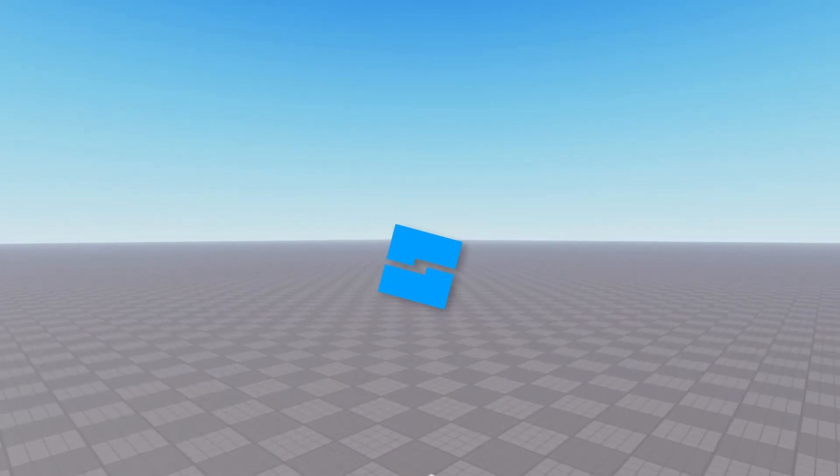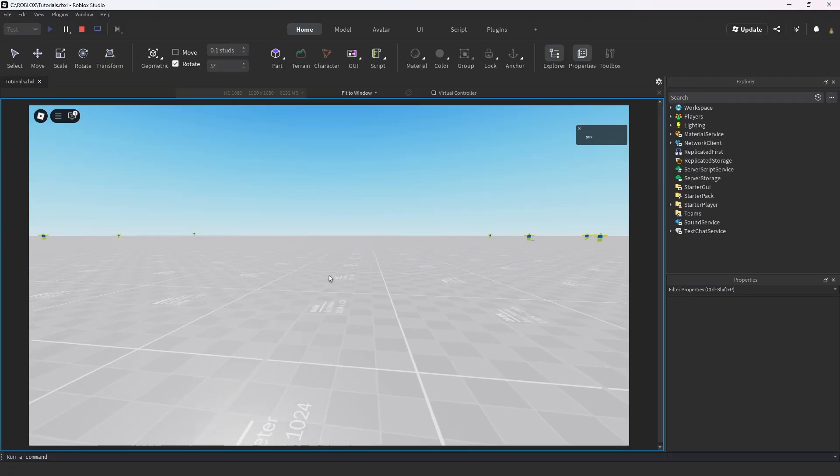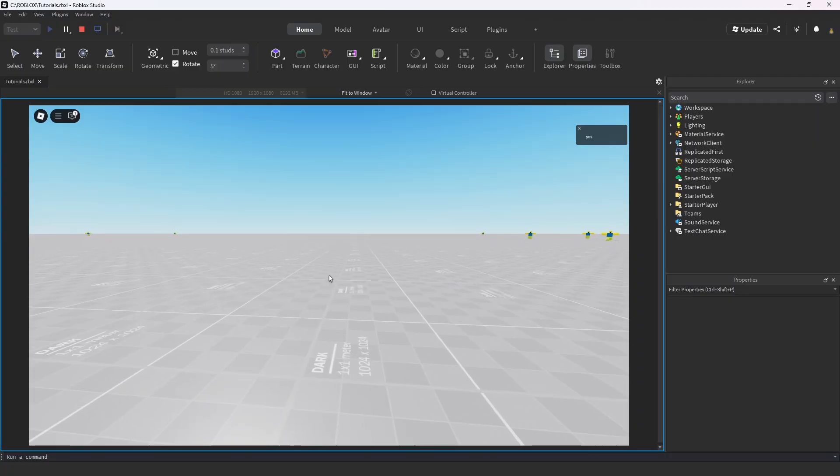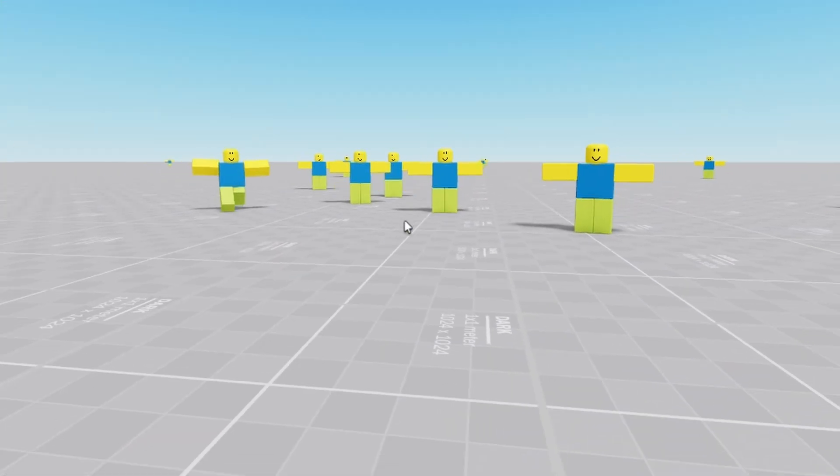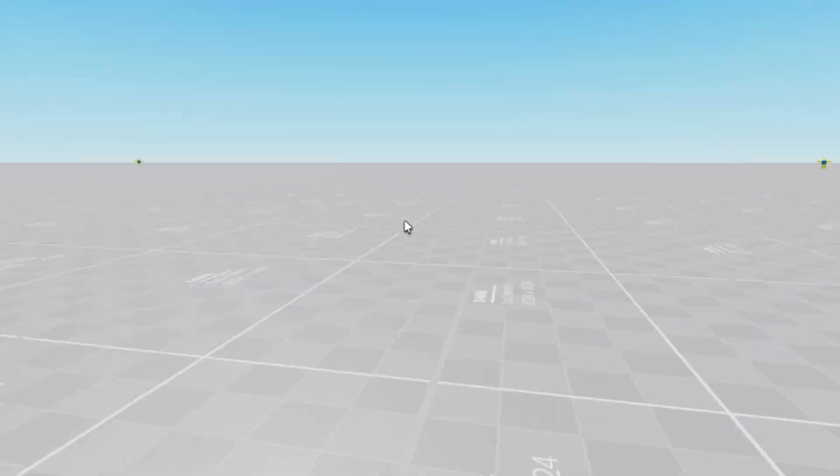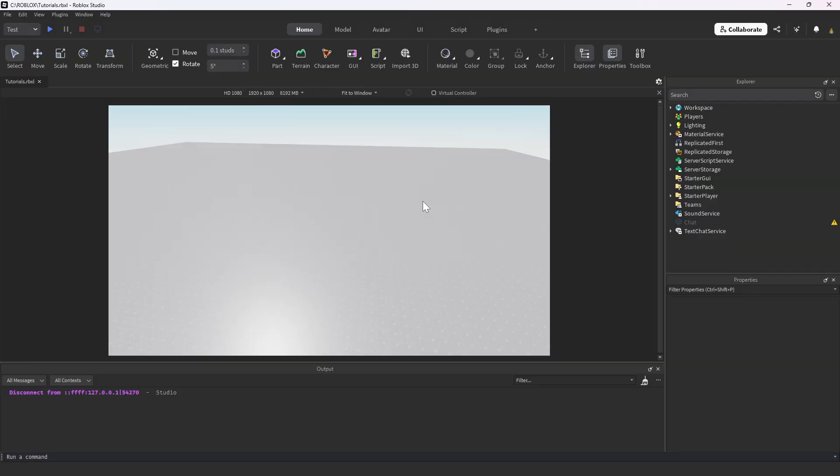Welcome back to another episode of the Roblox Studio tutorials. In this episode I'll show you how to make an NPC that only moves when you look away from it. Alright, so we're in Roblox Studio.